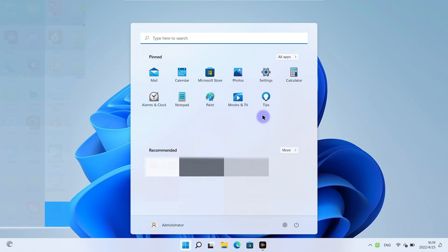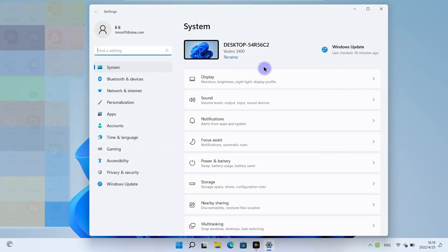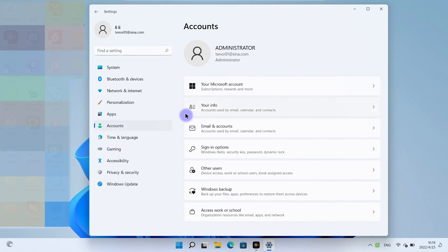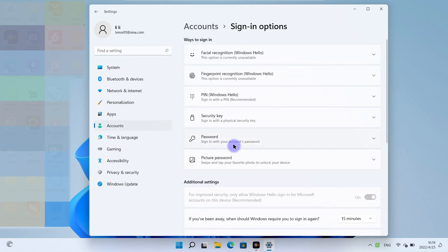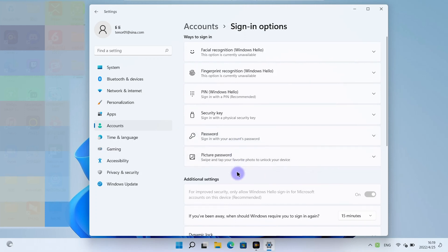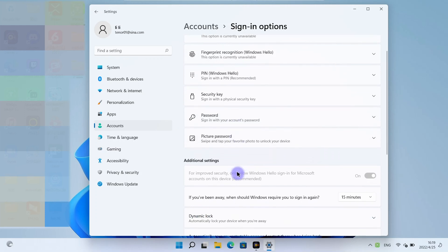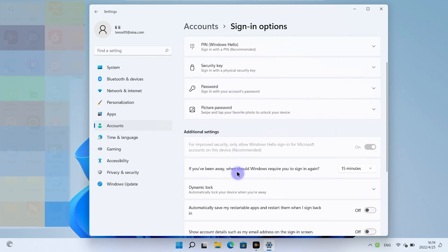Open settings. Go to accounts. Click sign in options. Scroll down to additional settings.